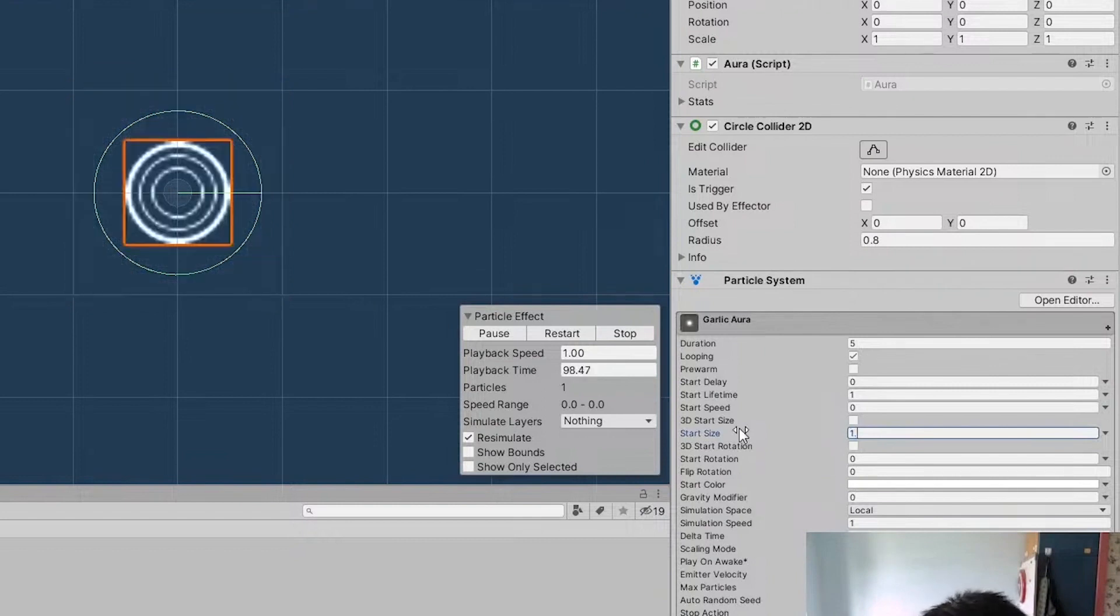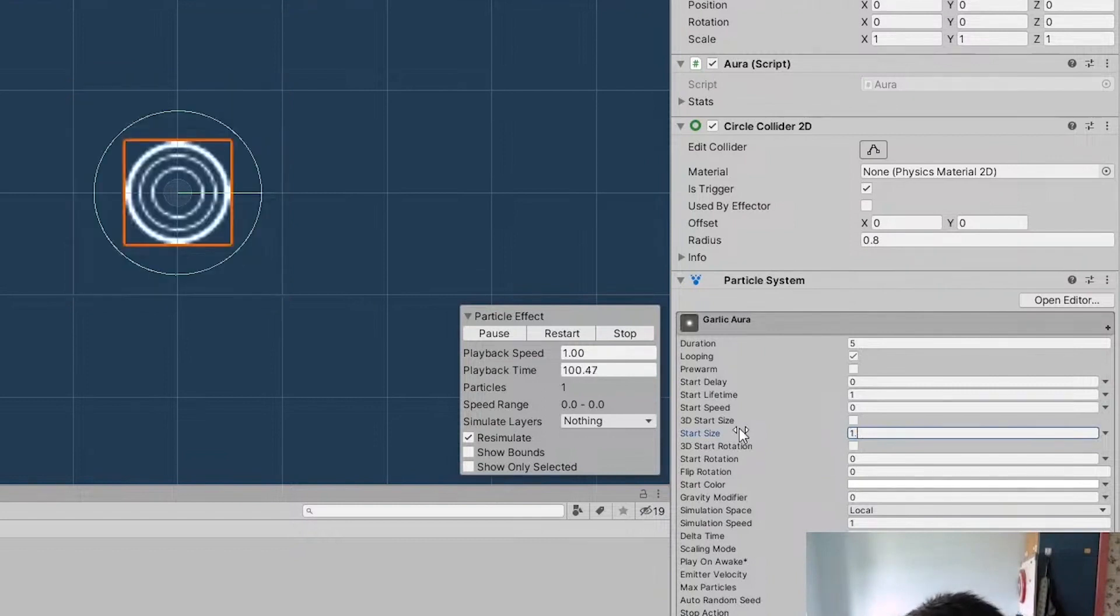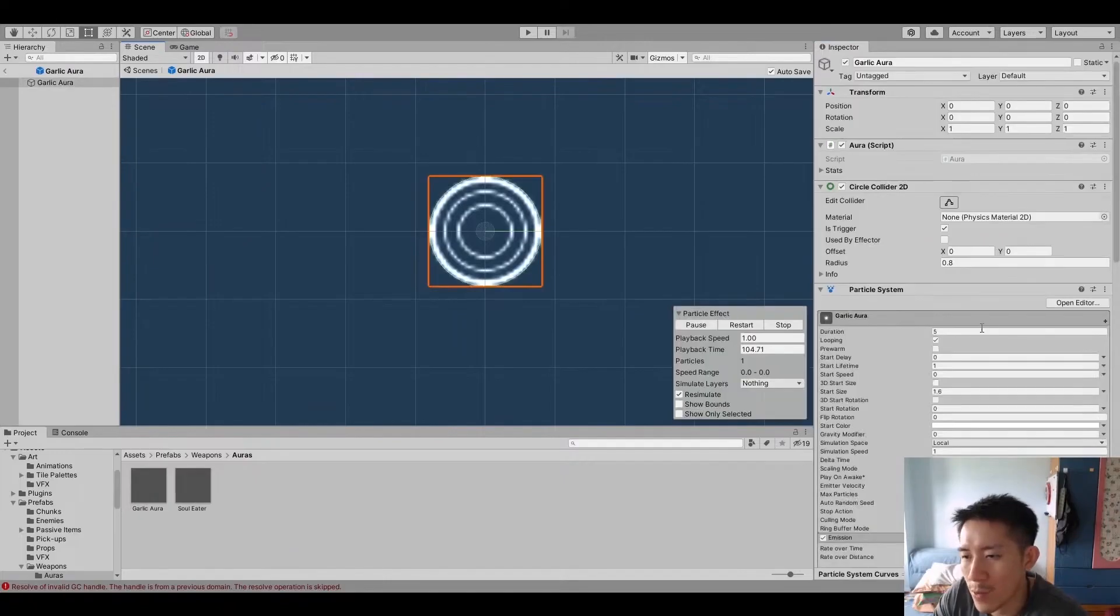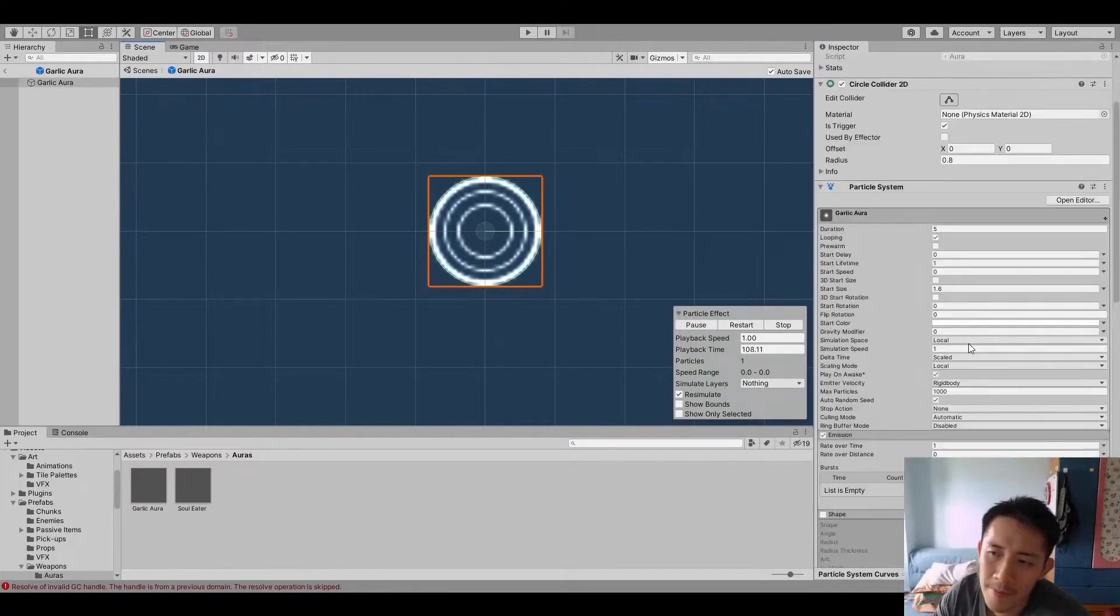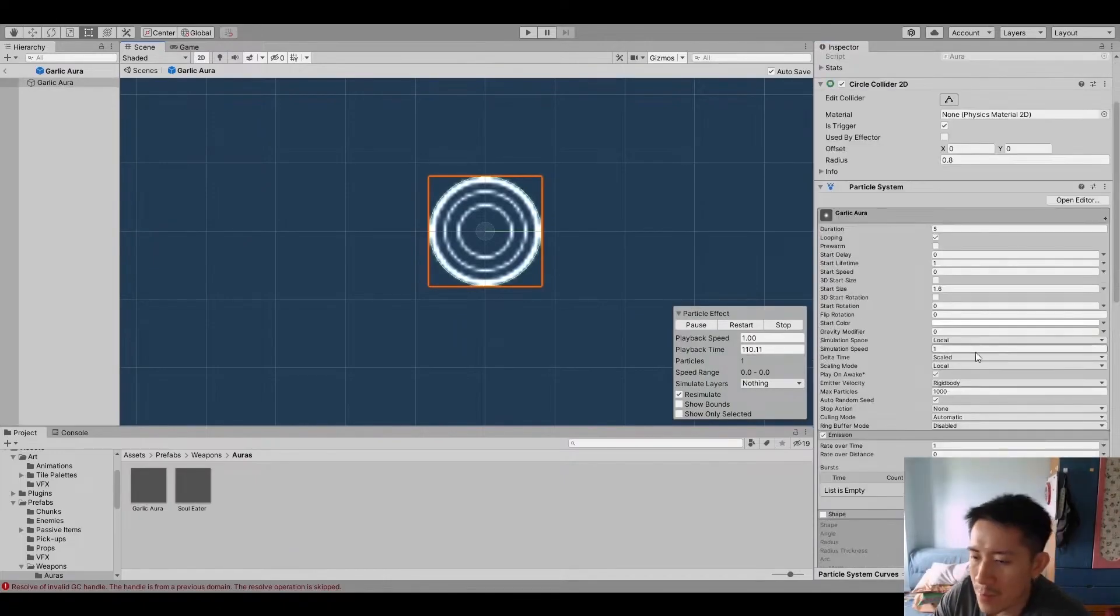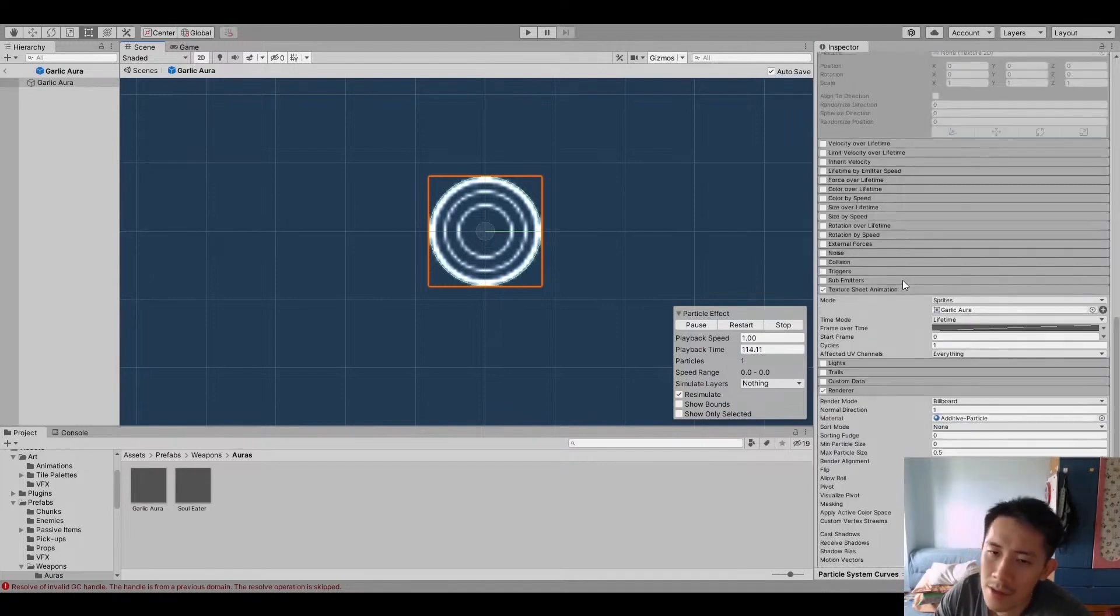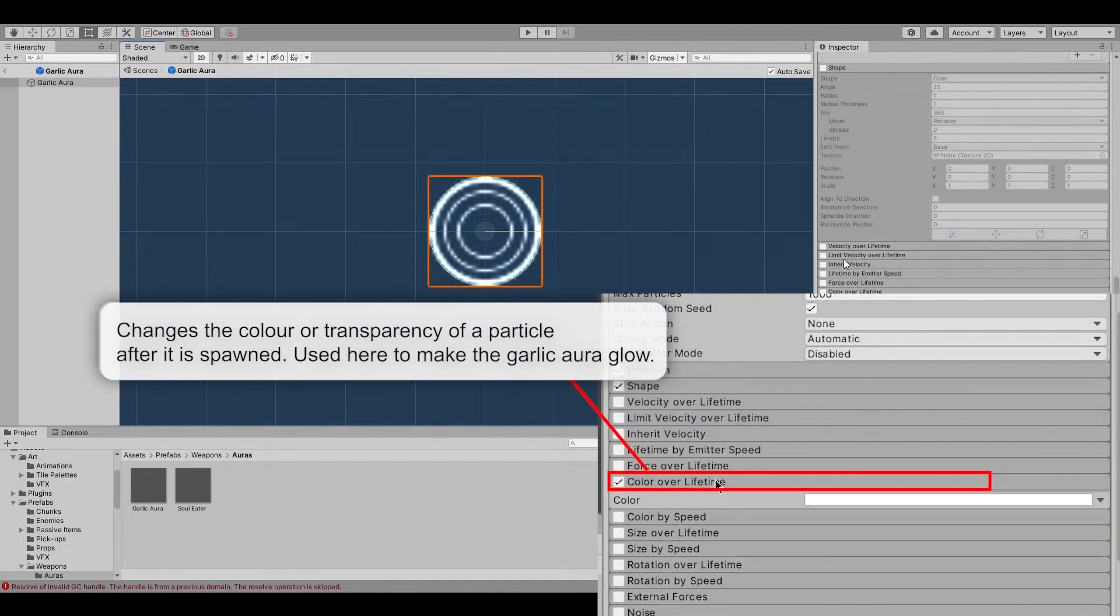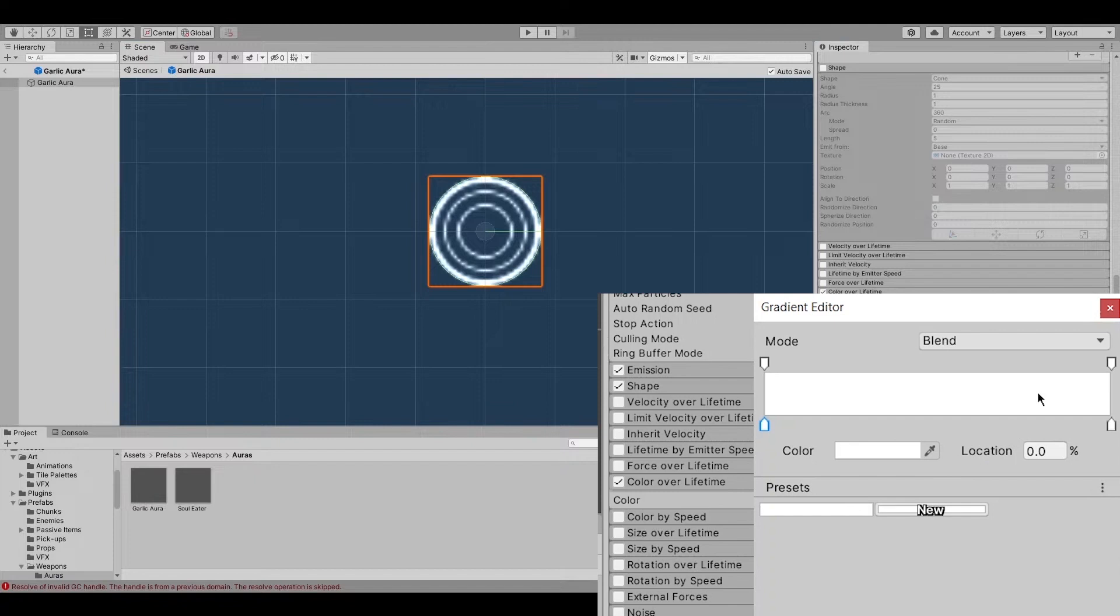So next thing we want to do is we want to make it glow. So by using Particle Effects and by using the Additive material that we have created together, the effect looks a lot better. And then the benefit of doing something like that is we can do a Color over Lifetime. And then we can just make it so that it kind of glows all the time. Like that.